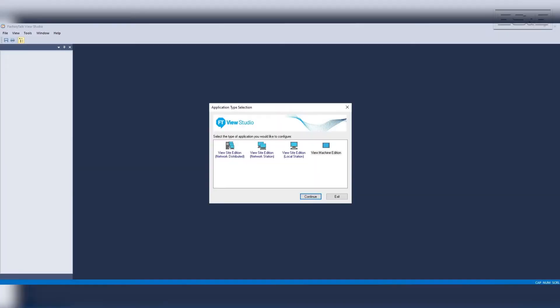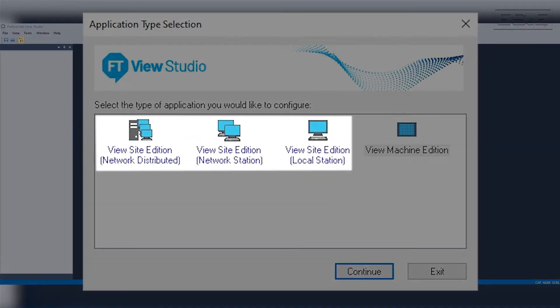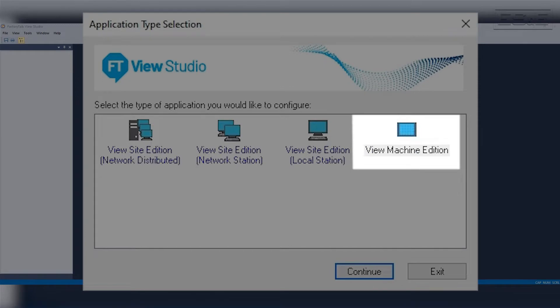There are two potential methods to create a new application. The first method is to open FT View Studio, then select Machine Edition and then select the hardware. The second method is to open Studio 5000, select FT View, and then select the hardware. If you have FT View Studio Enterprise, it will show both Site Edition and Machine Edition. If you have FT View Studio for Machine Edition only, it will open directly to ME without needing to select it.